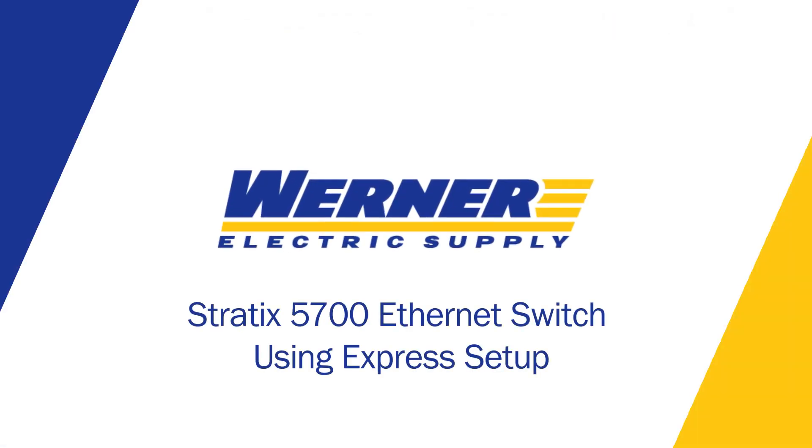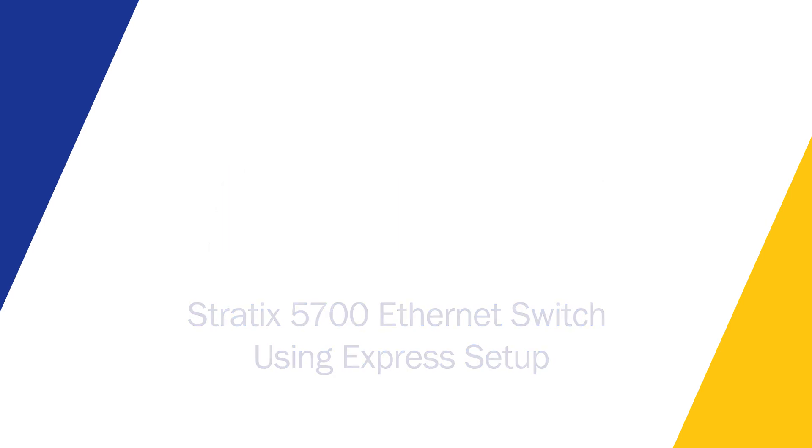All right, I'm going to go and try and cover setting up a Rockwell Automation Stratix 5700 switch by scratch, just using the express setup for the switch.